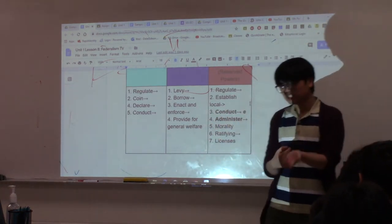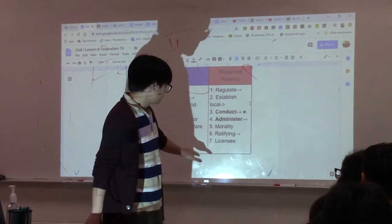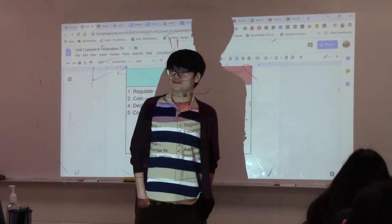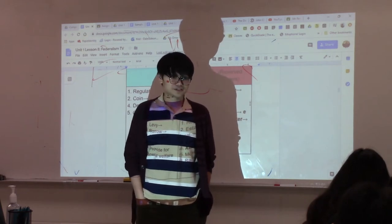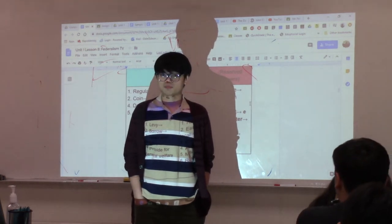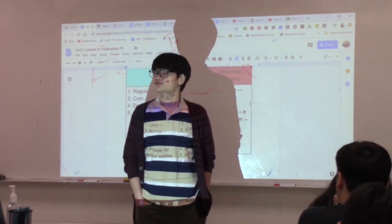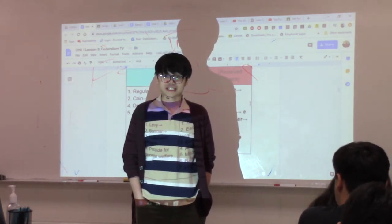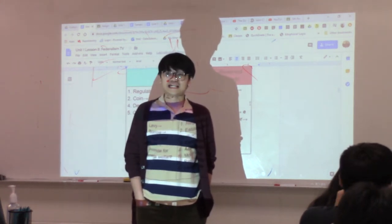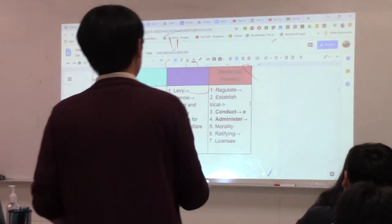States also control morality — what activities are allowed in a particular state is determined by the state government itself. This usually pertains to things like sexual activity. Long ago, states used this power to prohibit homosexuality. Until 2002, some states had laws against sodomy — because states do decide morality.